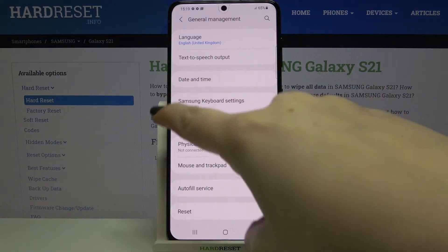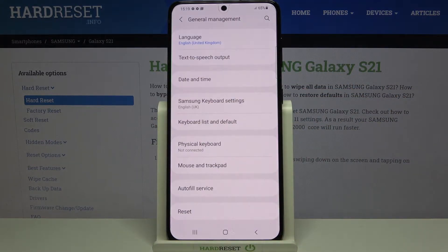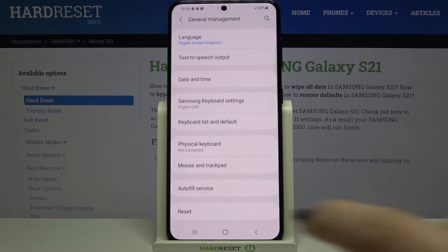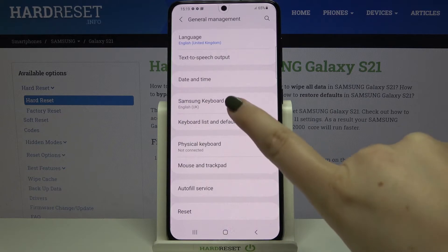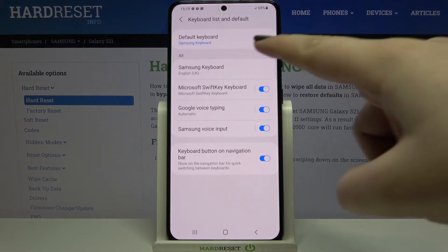Here we've got the section which is connected to the keyboard, and as you can see I've got the Samsung keyboard settings right here. Because it is my current keyboard, I will have to enter this option. But if you've got any other keyboard applied, just tap on Keyboard List and Default.